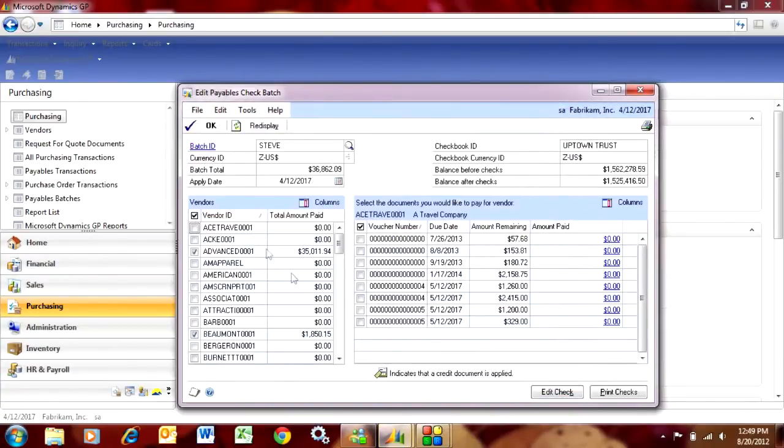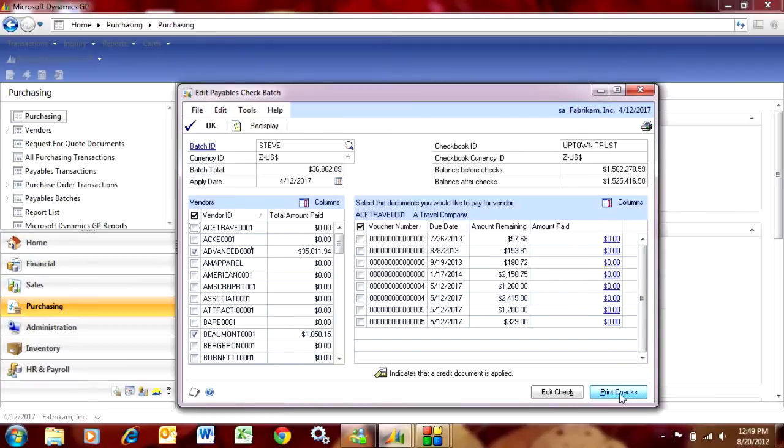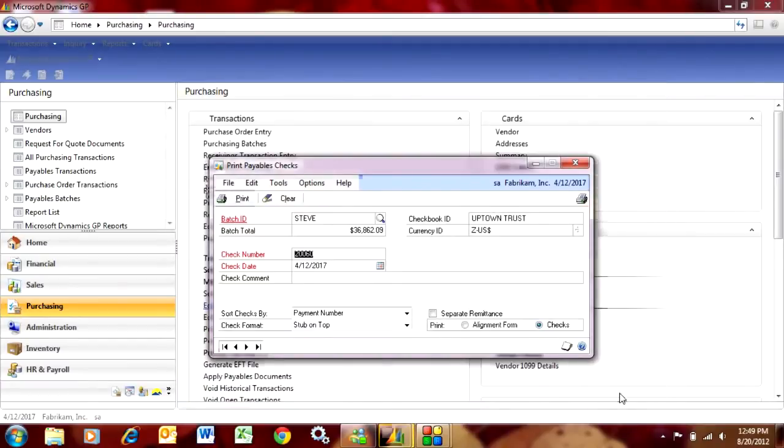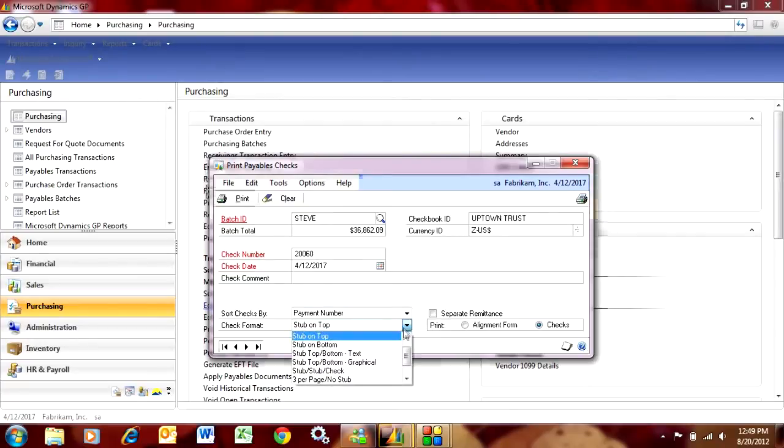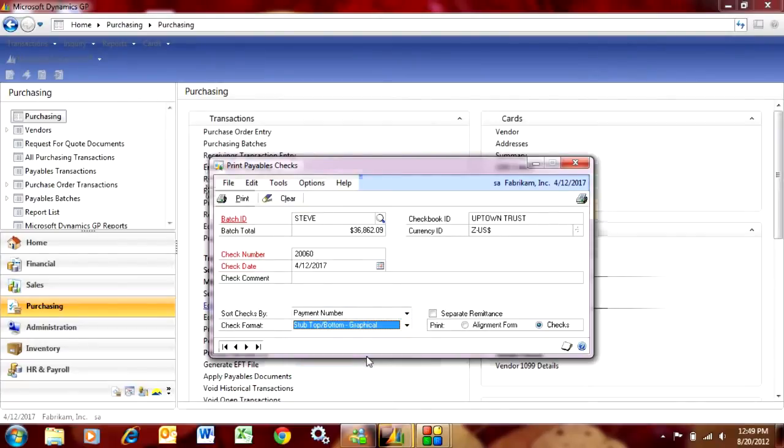Now I've got two payments in my batch, and I'm ready to print those checks. Once I'm ready, I'll just hit Print Checks. It's going to go through and print the checks. I've got a number of different formats. The one I like the best is probably this one here. I'm just going to print this right to the screen.